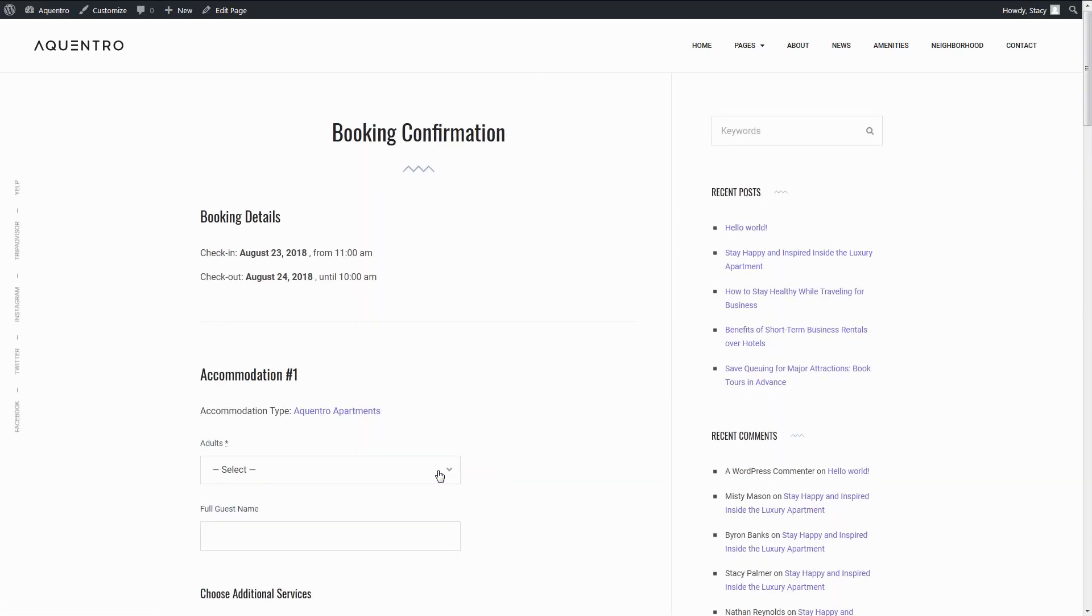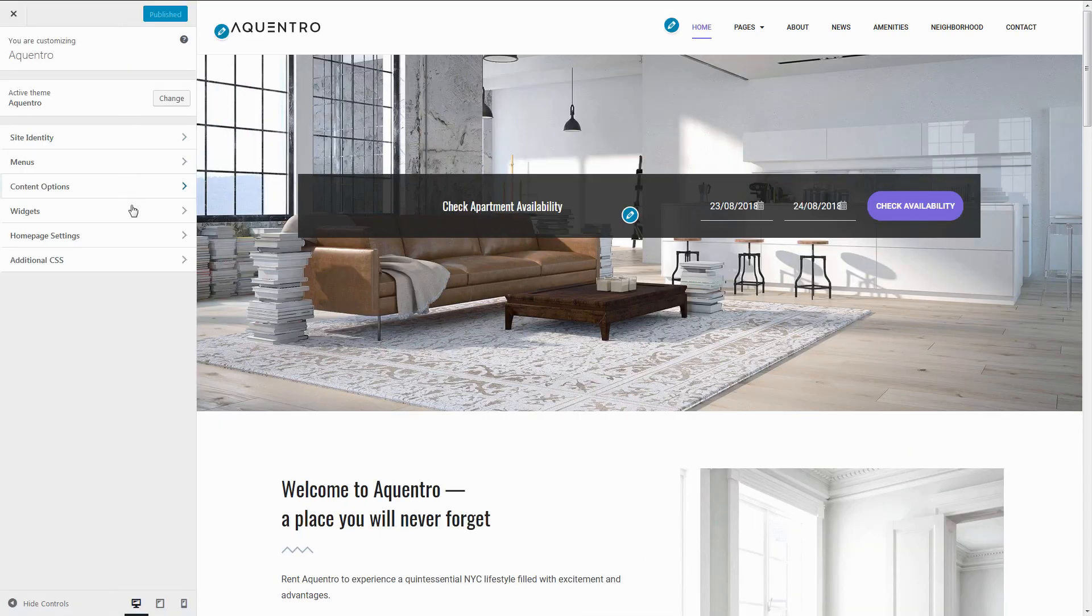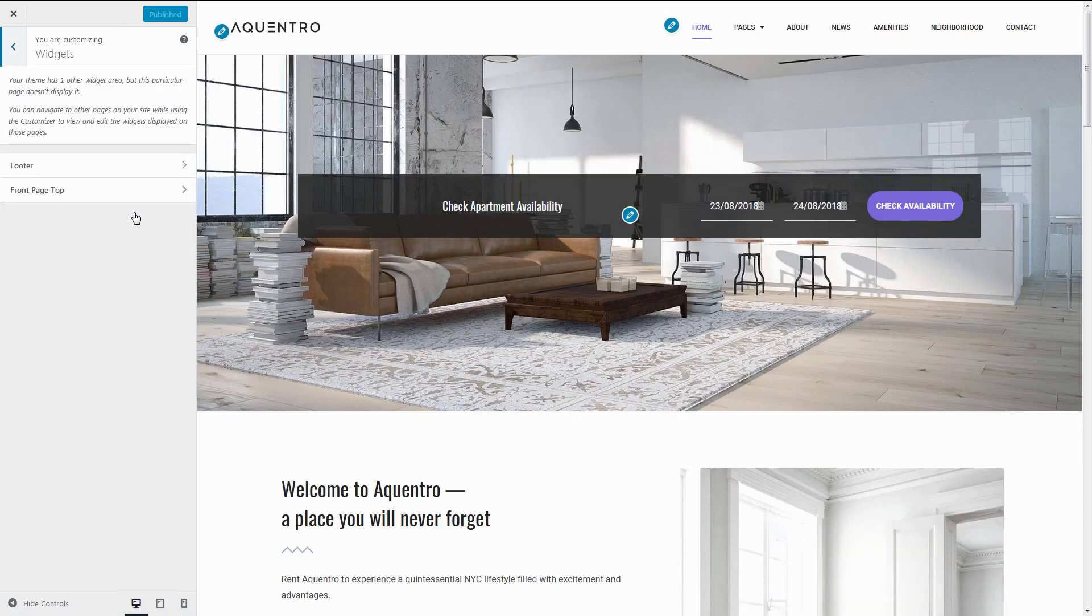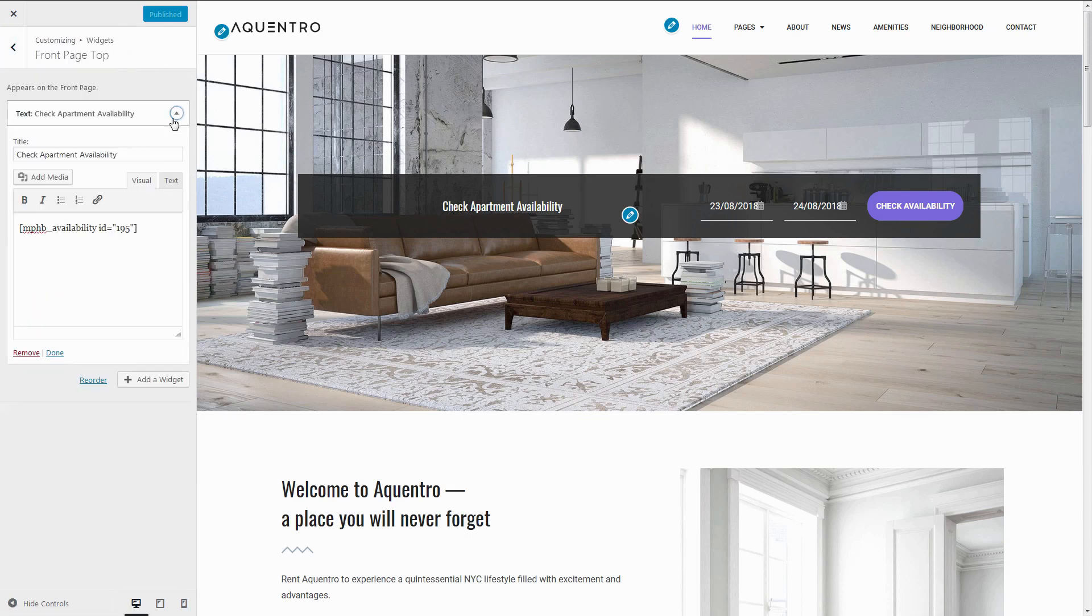It can also be done through Appearance, Customize, Widgets. Pick your Widget Area, Add a Widget, Text Widget, and add the same shortcode.